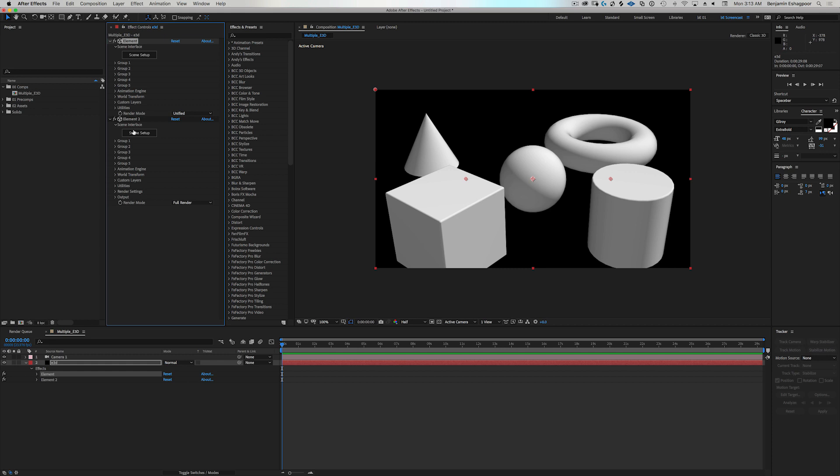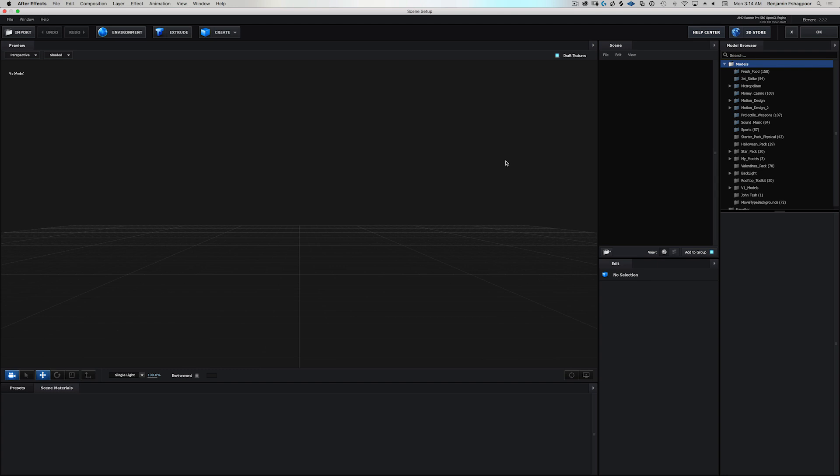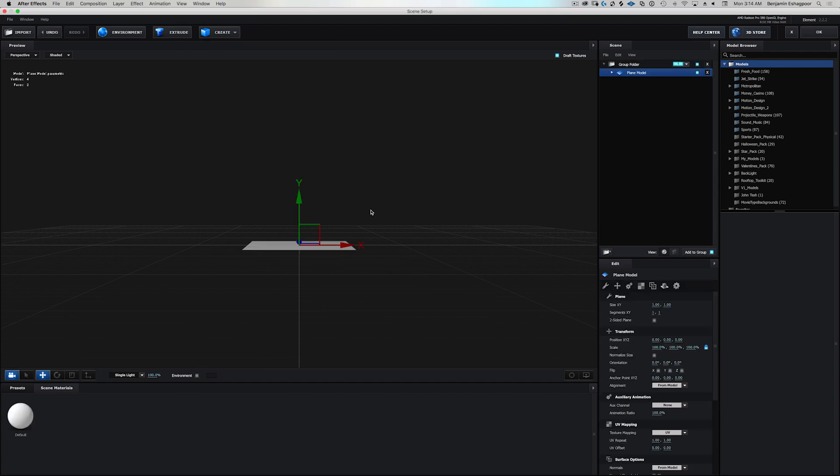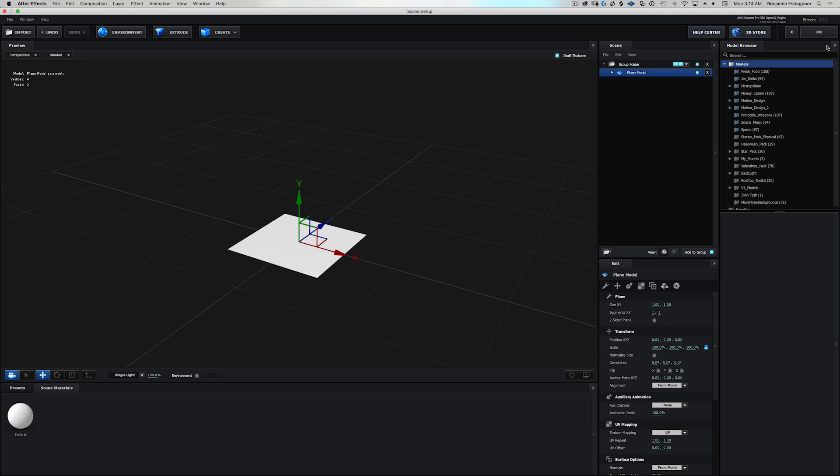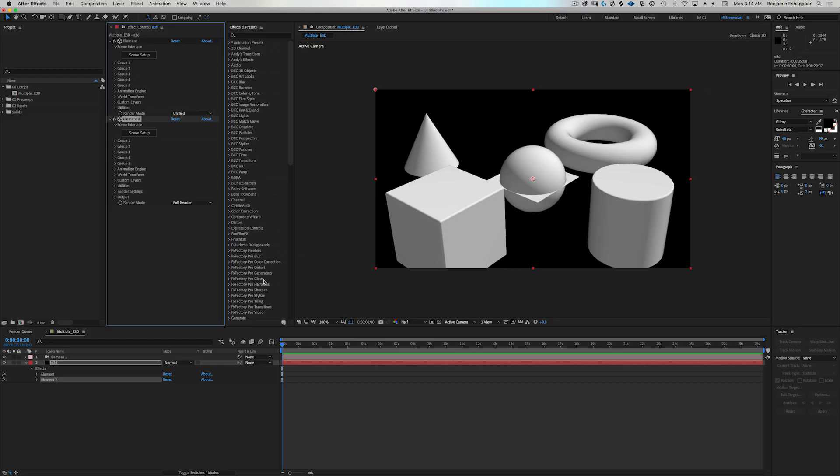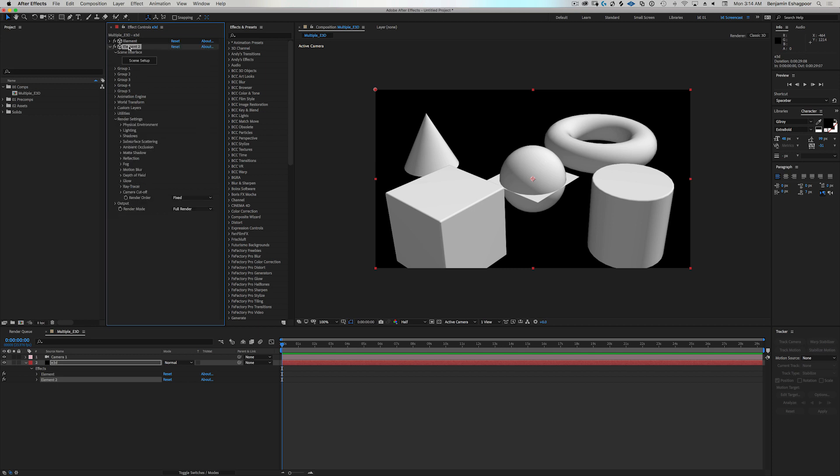So now we go into our scene setup for instance number two, and let's go ahead and put a plane in here and we'll put the plane in there and we'll hit okay. And there's our plane.